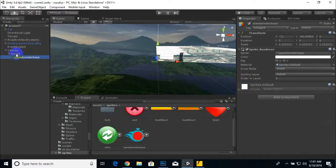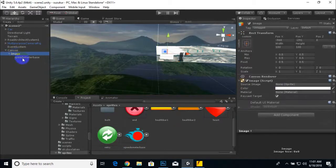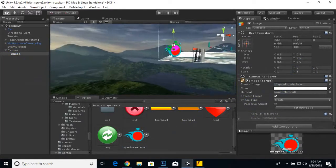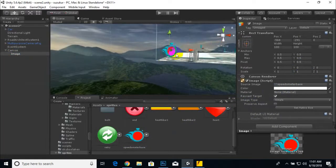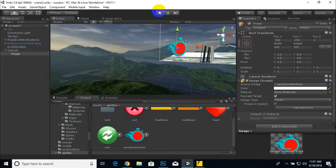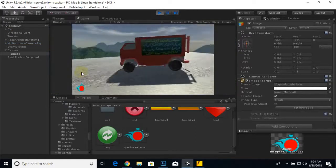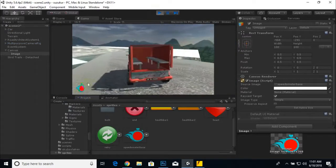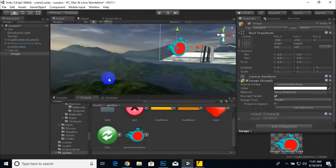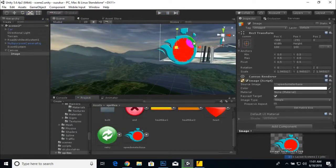We'll select this image and drag it onto the element. Our speedometer is placed successfully. We can run the game and check the UI — it's very small, so we'll make it a little bit bigger.